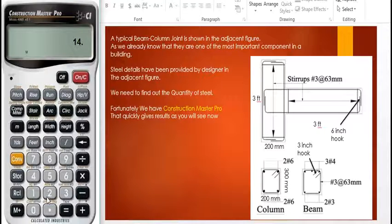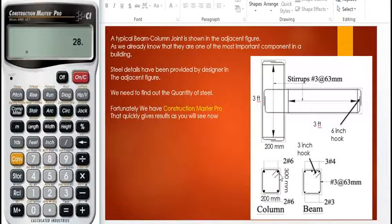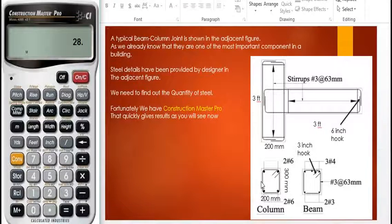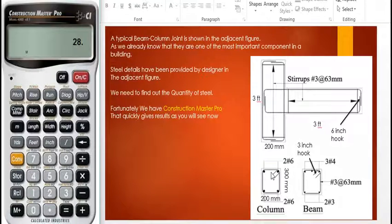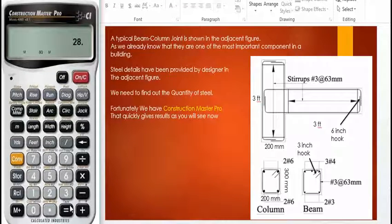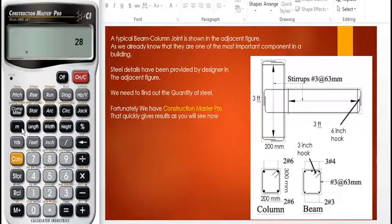14 times 2 equals 28 rings total — 14 rings in the beam and 14 rings in the column. Now we have the perimeter of this confined ring: 300 mm plus 200 mm plus 300 mm plus 200 mm comes out to be 1000 mm. 1000 mm is equal to 1 meter. So we multiply 28 rings by 1 meter, which equals 28 meters.